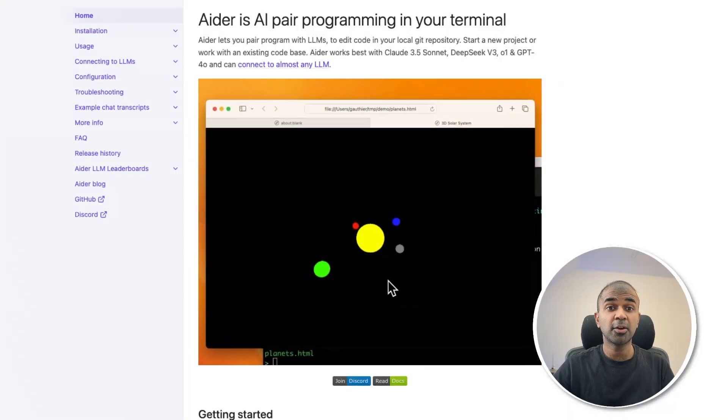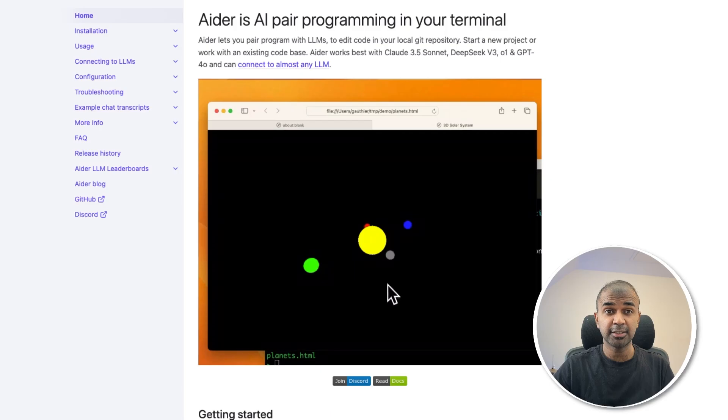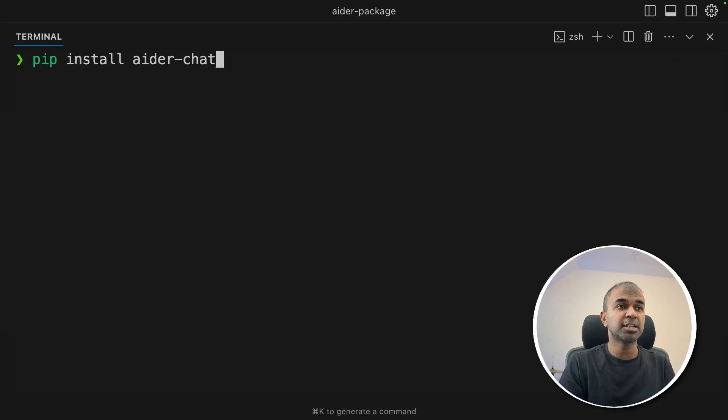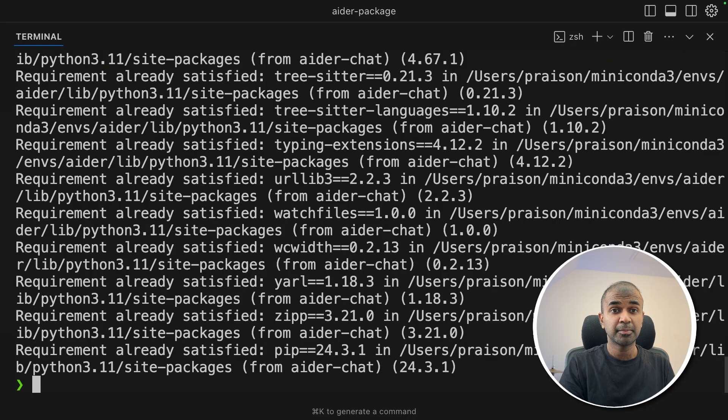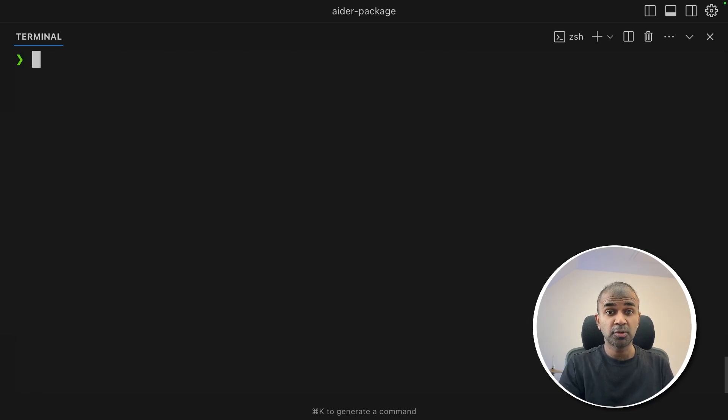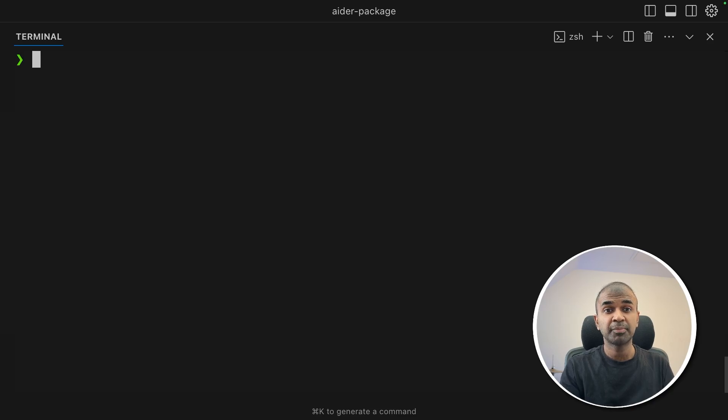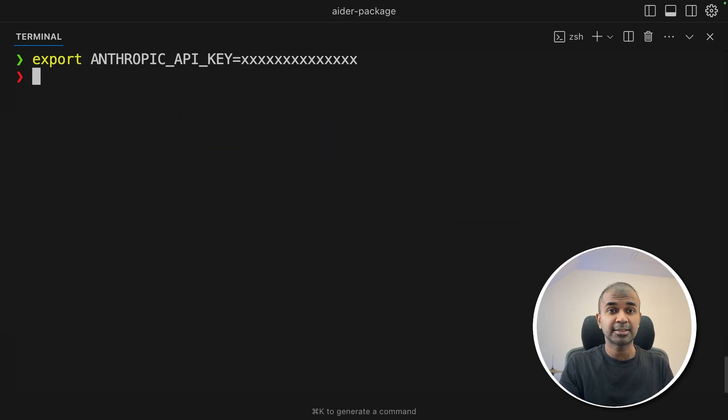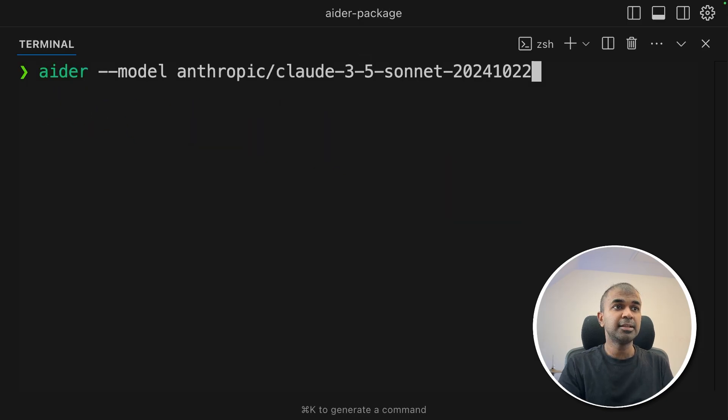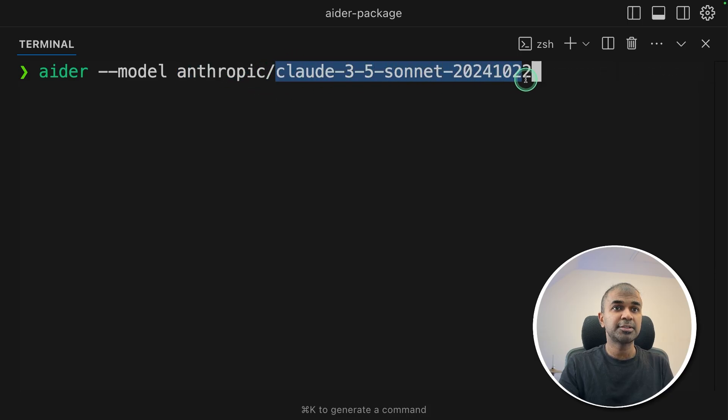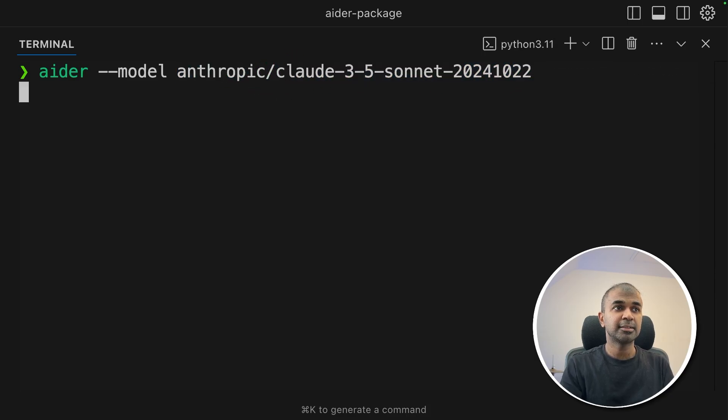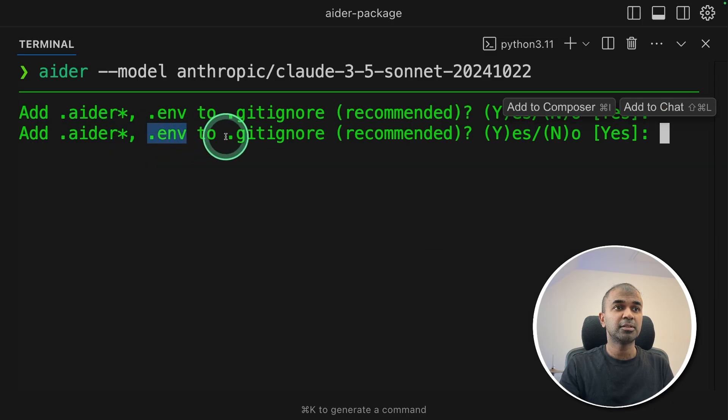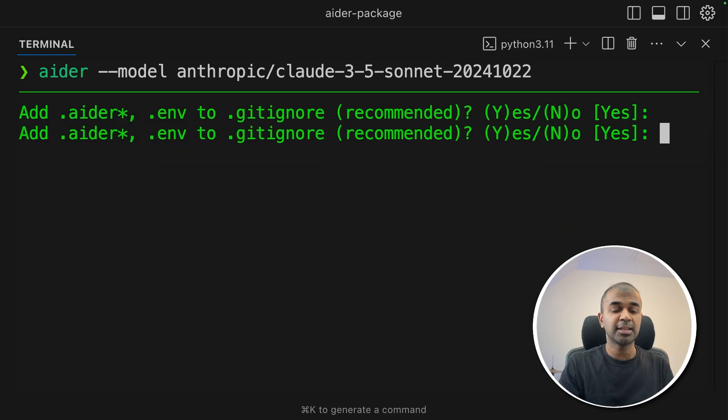First we're going to install ADA. To do that, just pip install ADA chat and then click enter. That is the main package. Now first I'm going to use Claude Sonnet from Anthropic. That is a powerful model. Then I'll be showing you how you can use Ollama and also Grok. So export your Anthropic API key like this and then click enter. Next ADA then set the model name Anthropic slash and here is the model name. After that click enter. Now this is asking me if I need to add .env file and .igno file. I'm just saying yes.